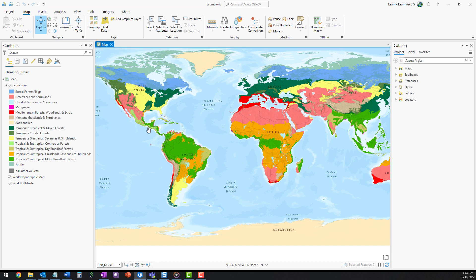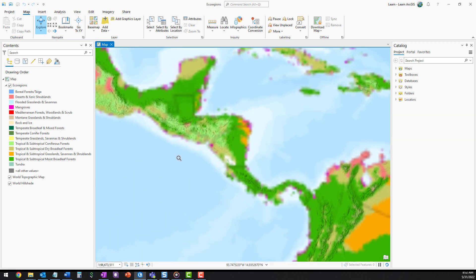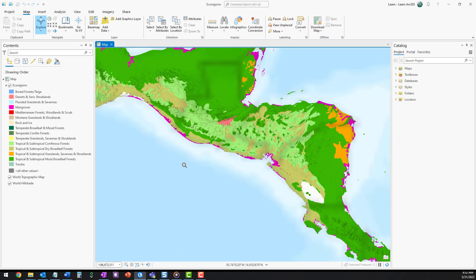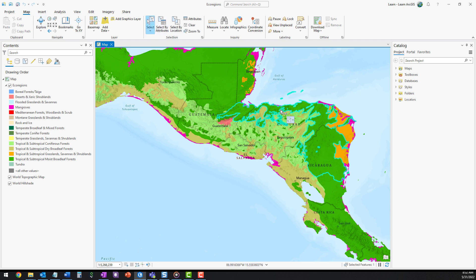This map shows ecoregions for the entire world. However, for your project, you only want the ecoregions for Honduras. All of the ecoregions extend beyond the border of the country. You need to use the clip tool to extract the data that you need.